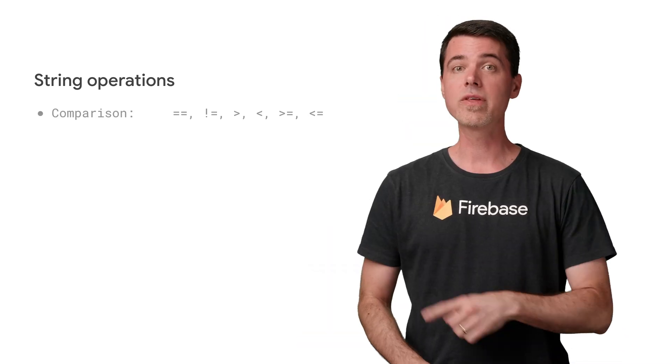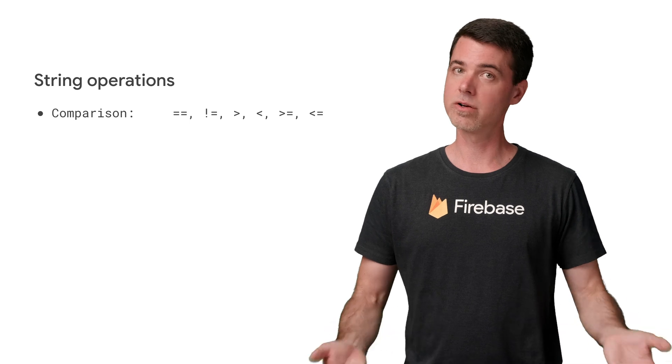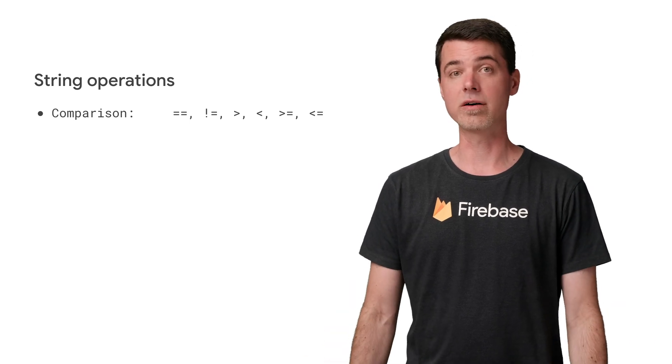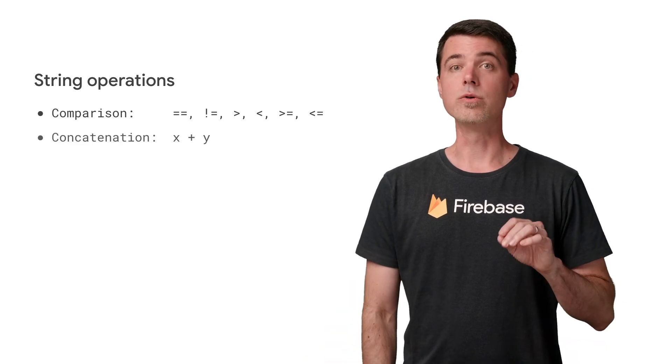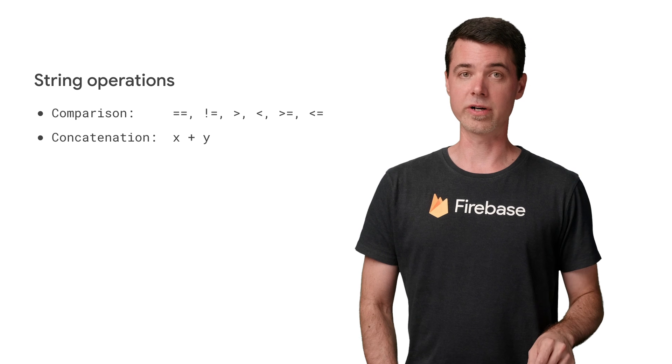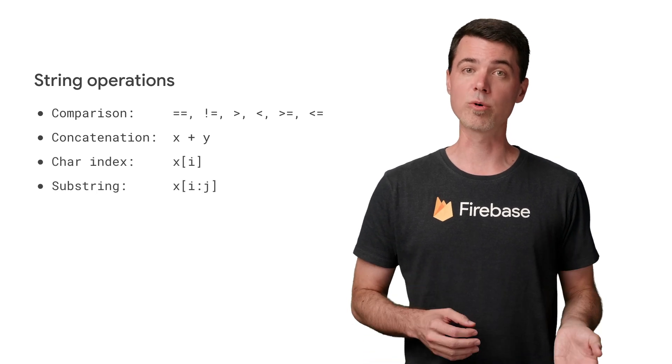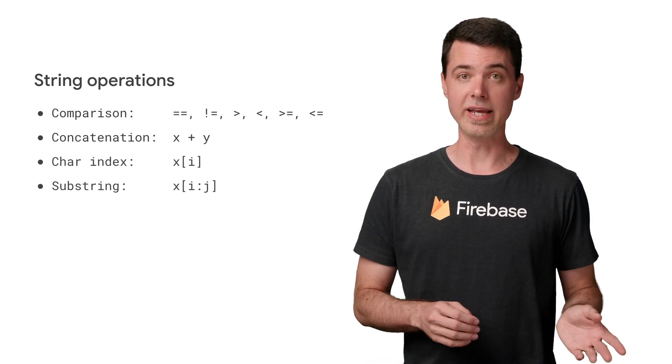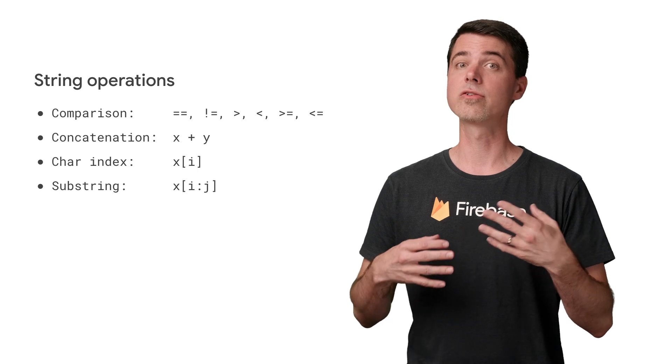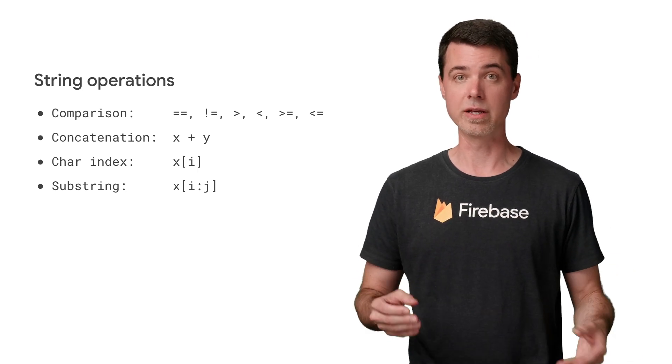Strings in security rules are similar in many ways to JavaScript strings. Note that you use double equals operator for equality. There is no equals method, as you'd use in Java. You use the plus operator to build strings.